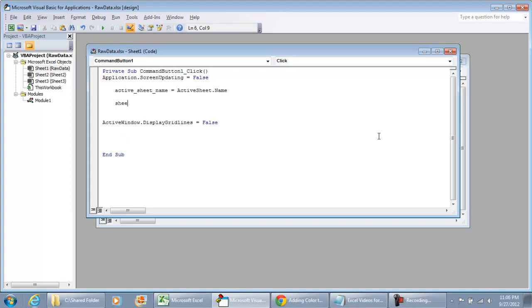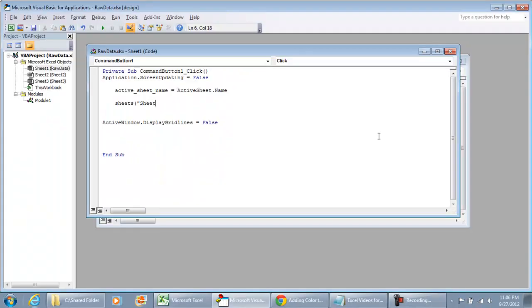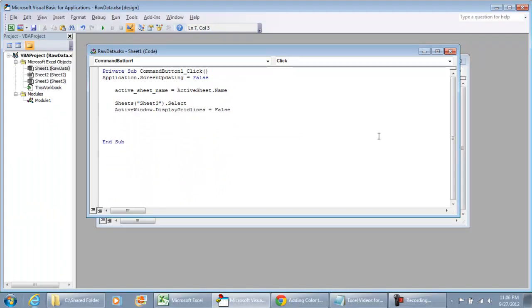The next thing that we're going to do is select the tab that we want. So I'm going to do Sheets and I'm going to select sheet three. That's the one that I want. I'm going to select that. And then we're going to do ActiveWindow.DisplayGridlines equals false.